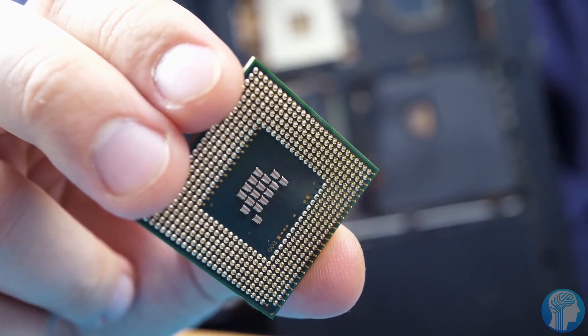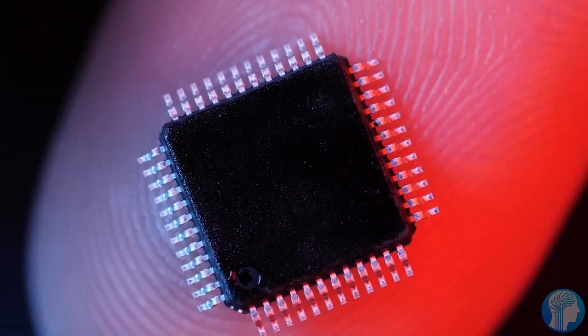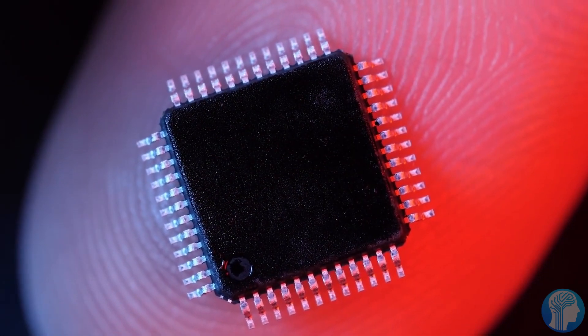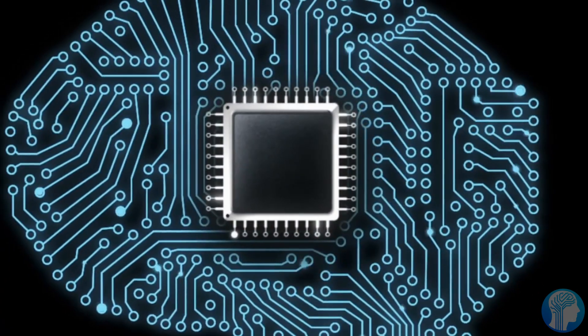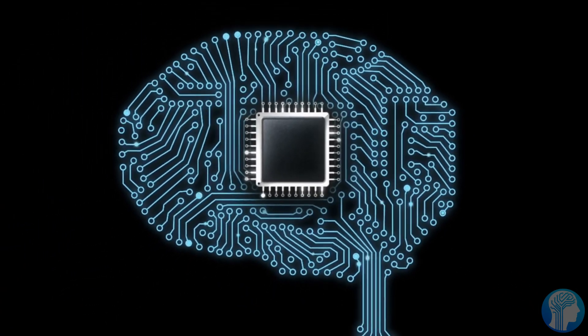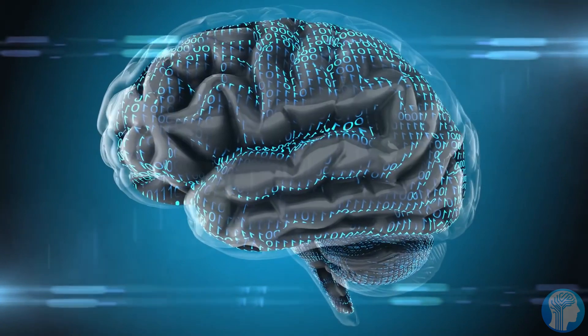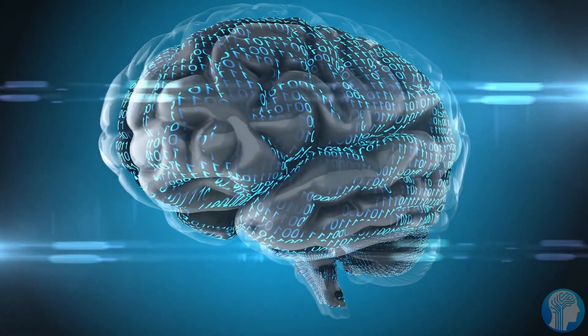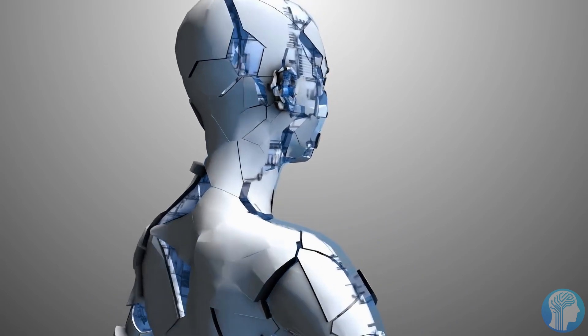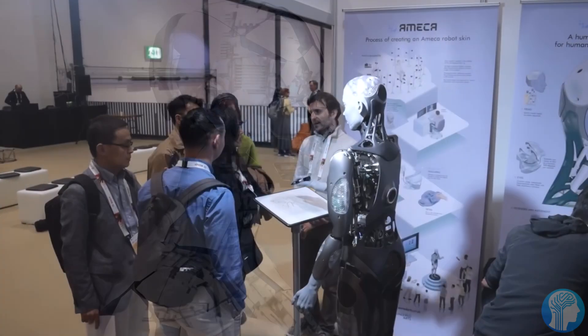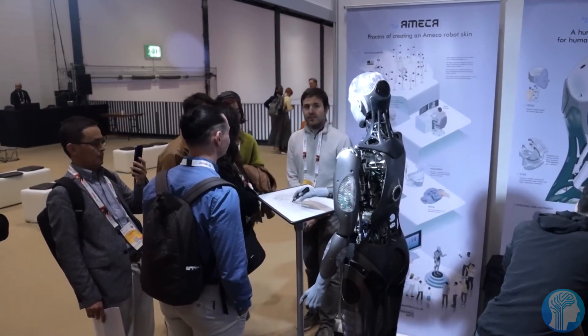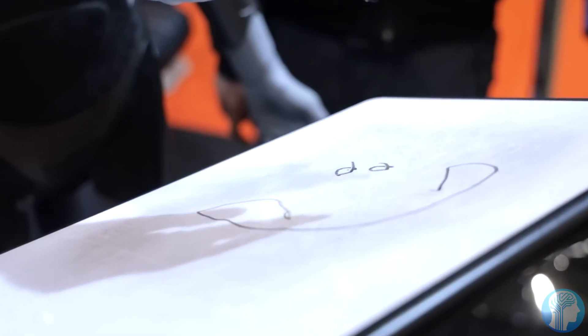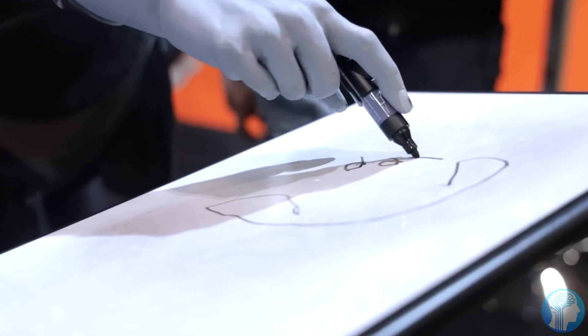But that's not all. Imagine a world where robots become true collaborators in healthcare. With Starship's virtual brain, medical robots can not only assist in surgeries, but also learn and adapt to the nuances of each procedure, elevating precision and minimizing risks. This technology has the potential to revolutionize the field, pushing the boundaries of what's possible in medical robotics.